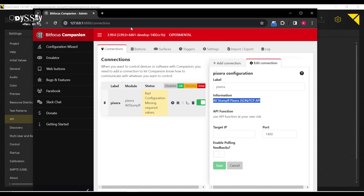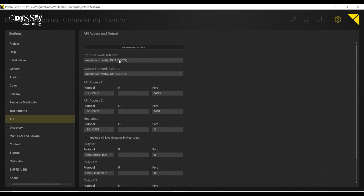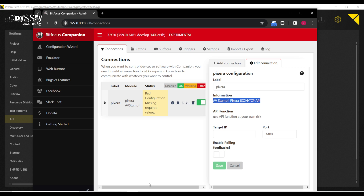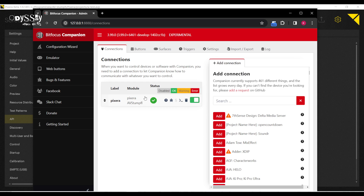I'm going to change it to JSON TCP and set the IP address to be my local loopback. If I was using wired or wireless, I would use my IP address for that. Here, I'm using the local loopback. So I set API one to JSON TCP, my input network adapter to my local loopback, port 1400, and I'll set this to 127.0.0.1. Save, and look at that — it's all connected.